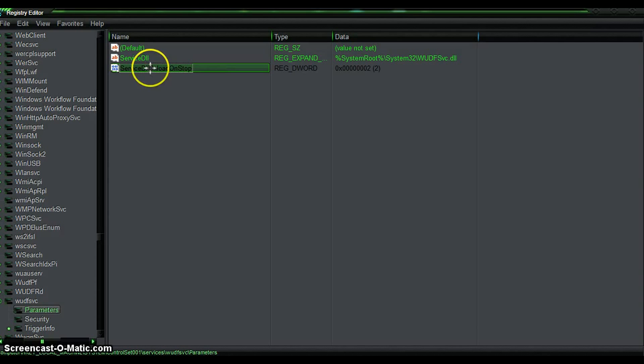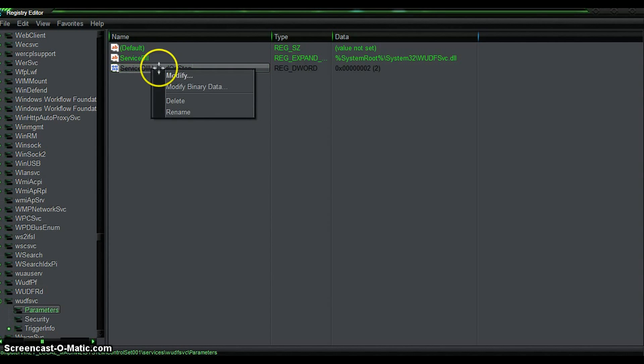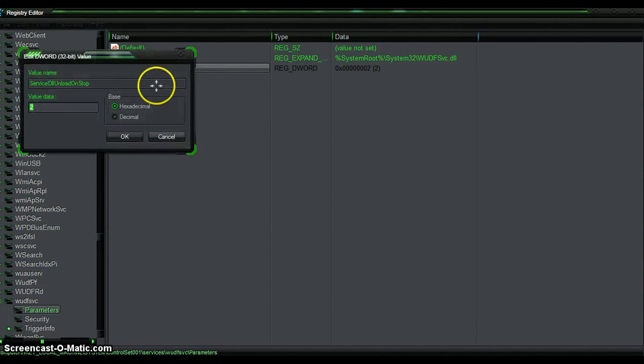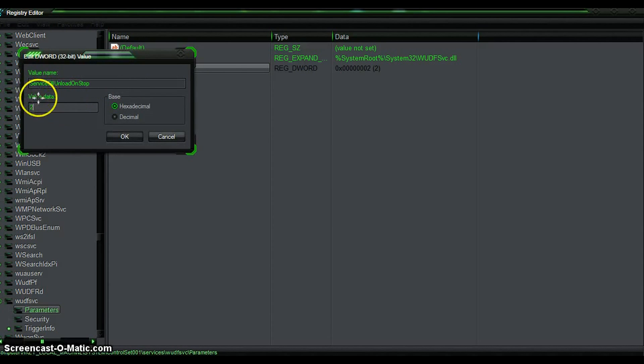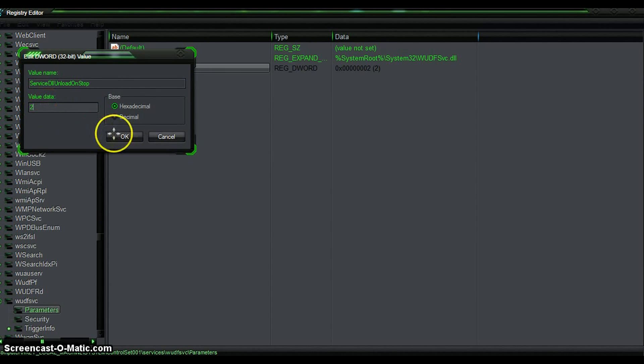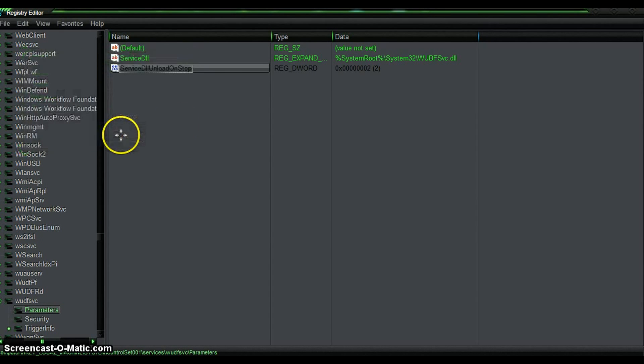Now how you fix that problem is, you right click on your mouse or your laptop, wherever it is. You right click it and you go to Modify. Under the Value Data, if it's number one, you change that to two, and then you press OK.